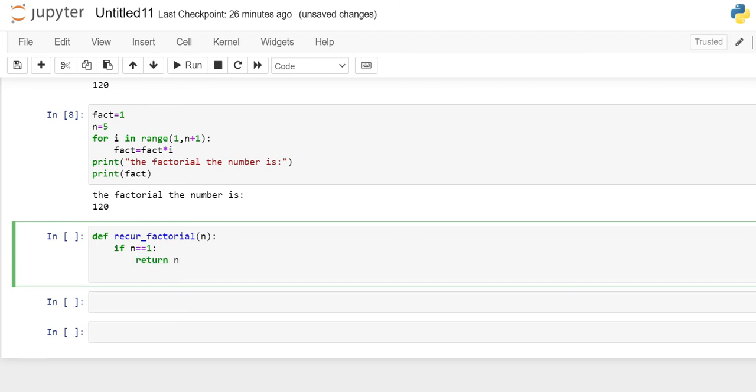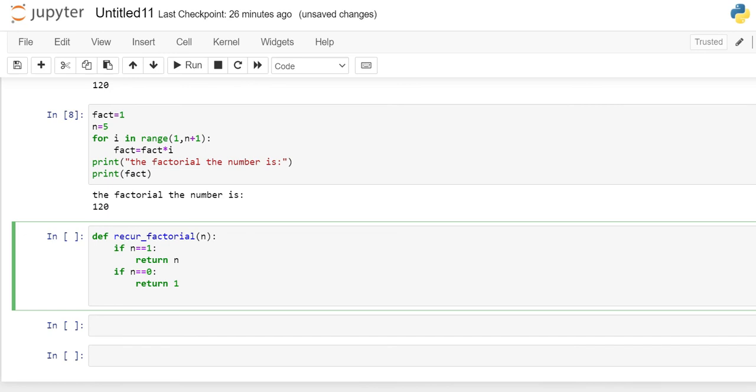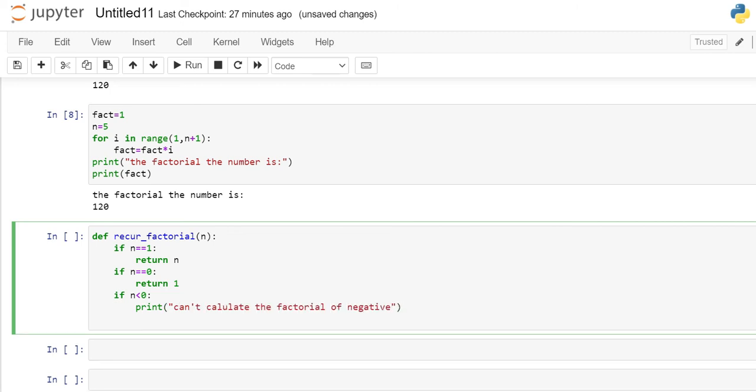Let's say if n was to be 0, the program should return the factorial of 0 which is 1. So it will return 1. Now, let's say if we input a negative number that is n is less than 0. Then, the program should say that the number is negative, basically can't calculate the factorial of negative.